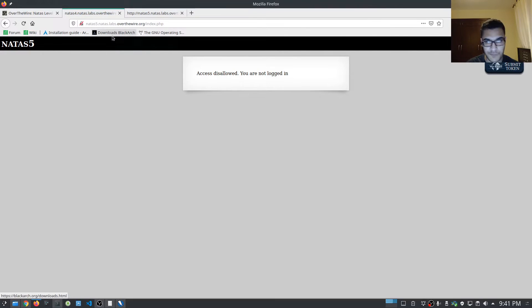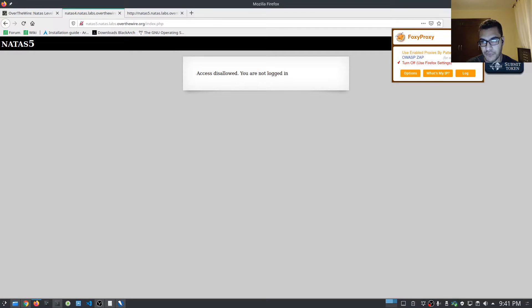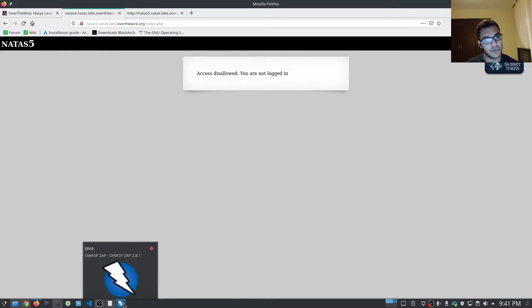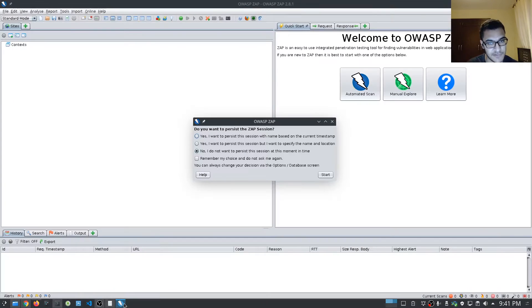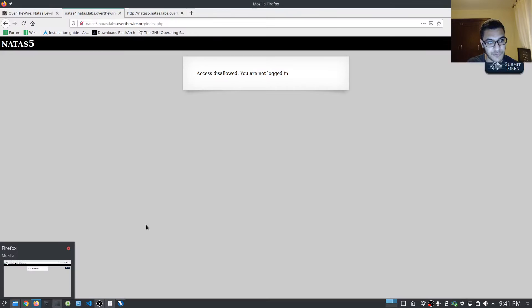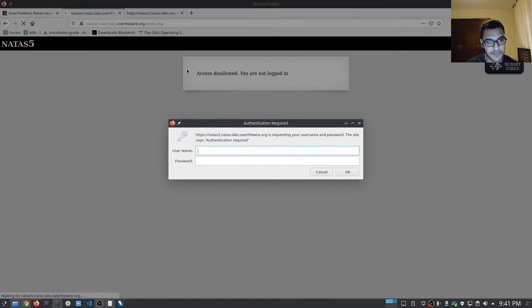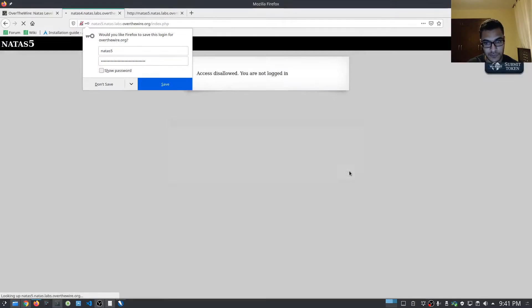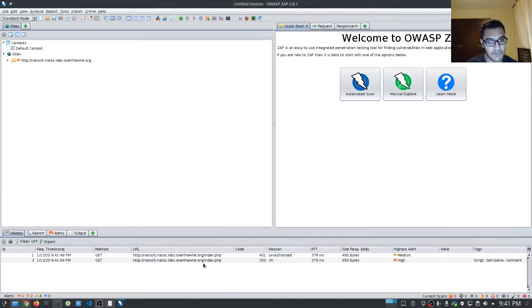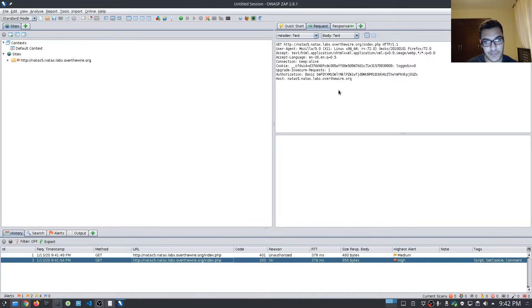The first thing we want to do is we need to actually analyze the requests so that we can determine if there is any data that's important that we're missing or that's supposed to be sent. So I'll just hit start here, and what we'll do is refresh the page. It's going to ask us for the Natas five credentials, so I'll just do that one more time through the proxy. Let's check out the results in the proxy — you have the authorization, that looks pretty standard.